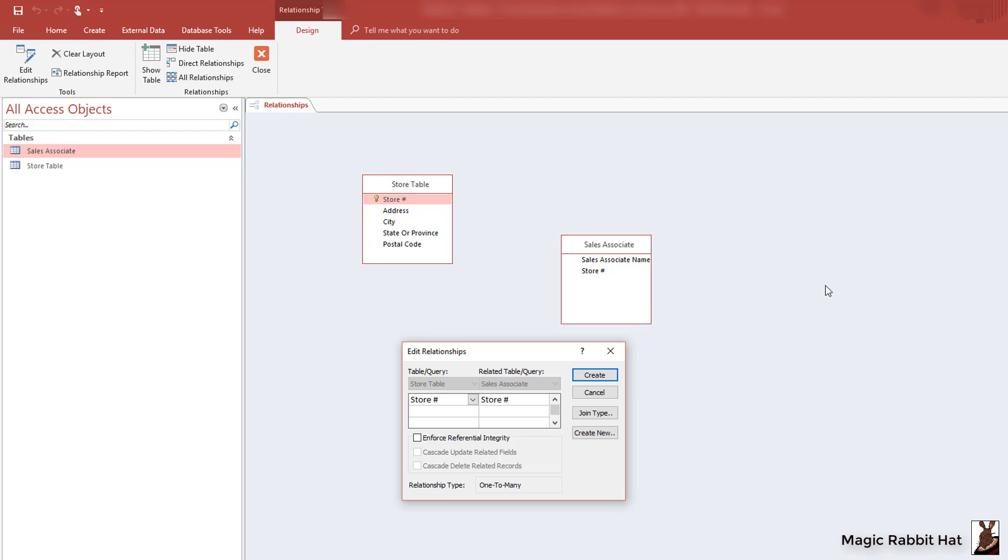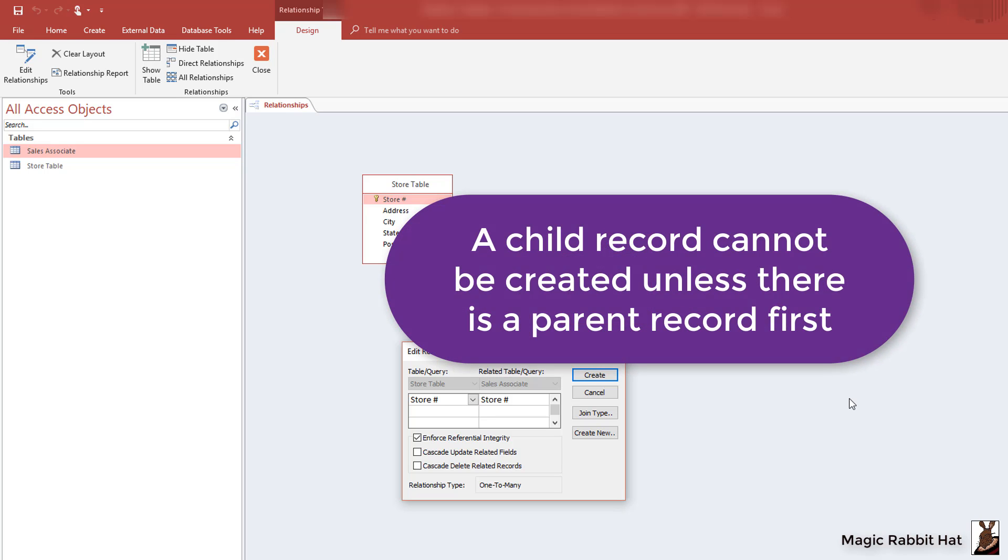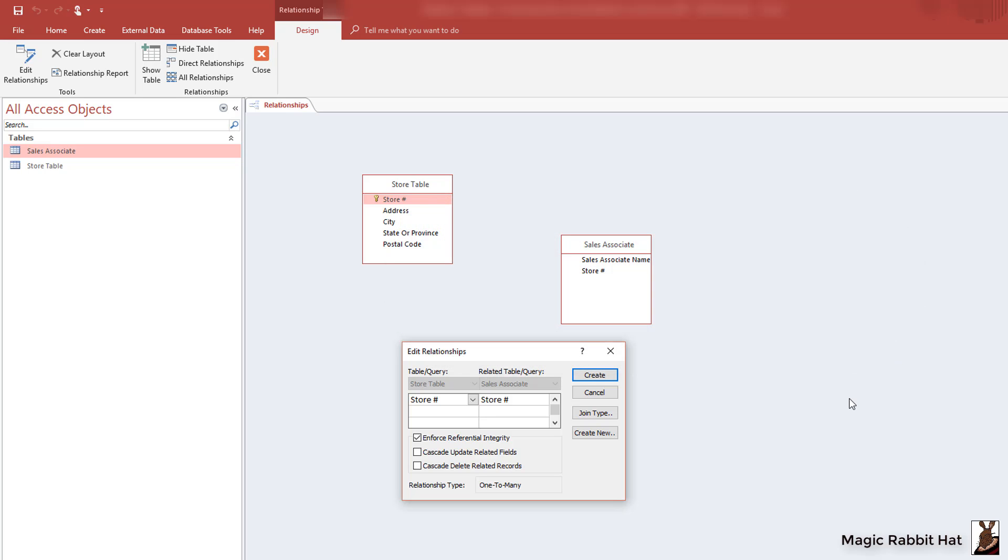The first rule we'll set is to enforce referential integrity. What it really means is that you cannot assign a sales associate to a store that has not been established in the store table.